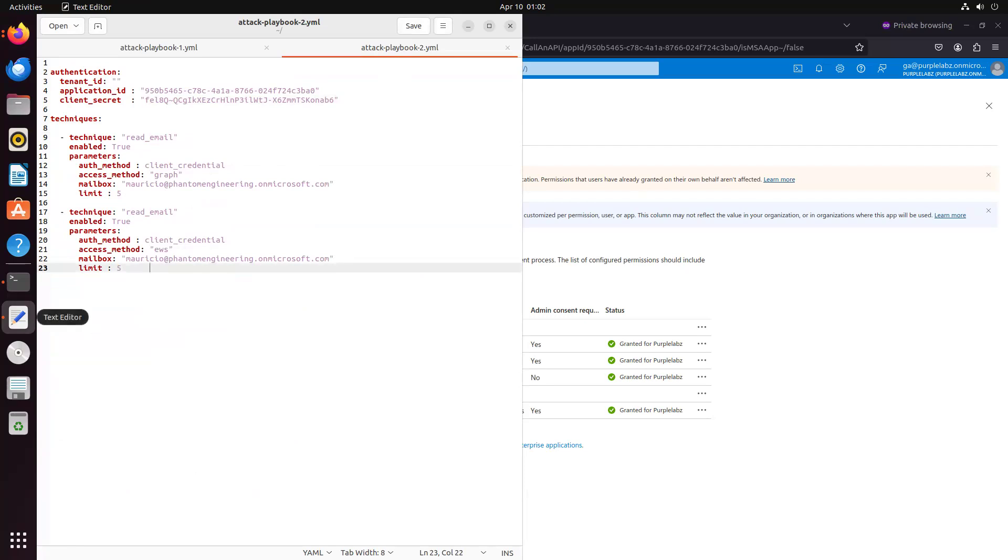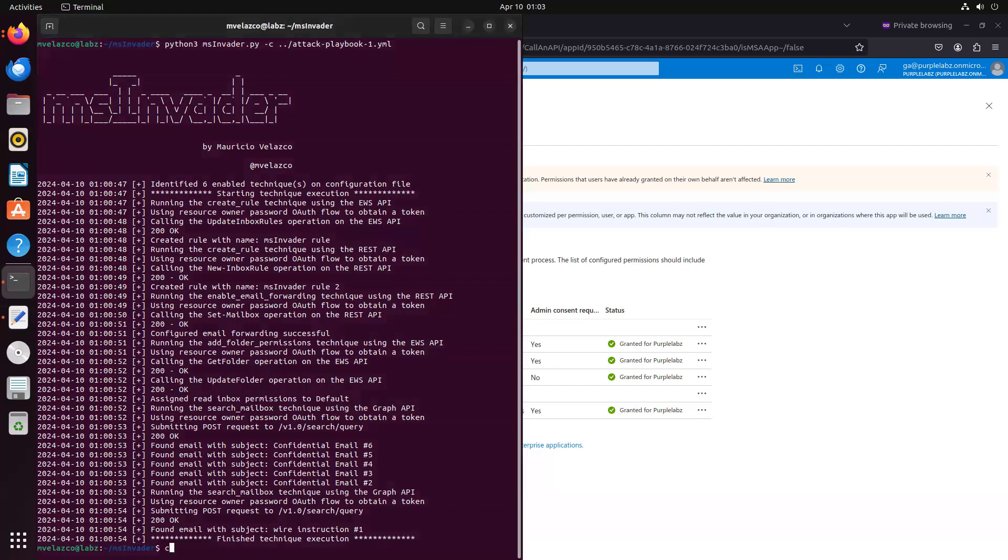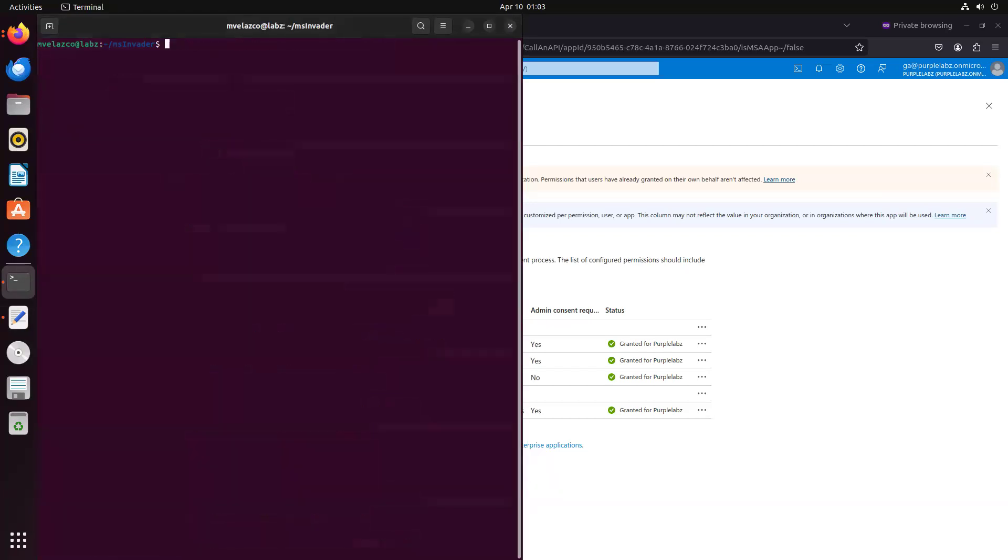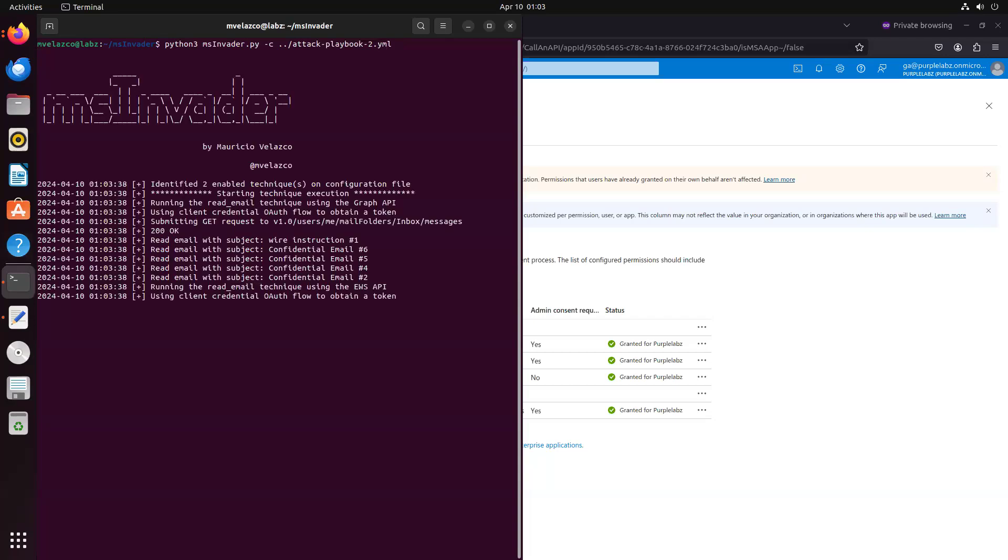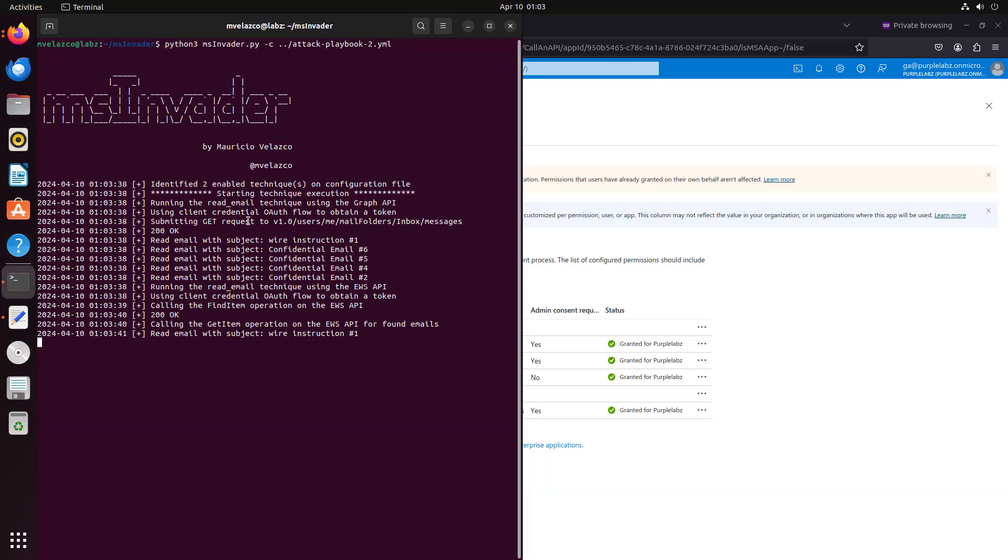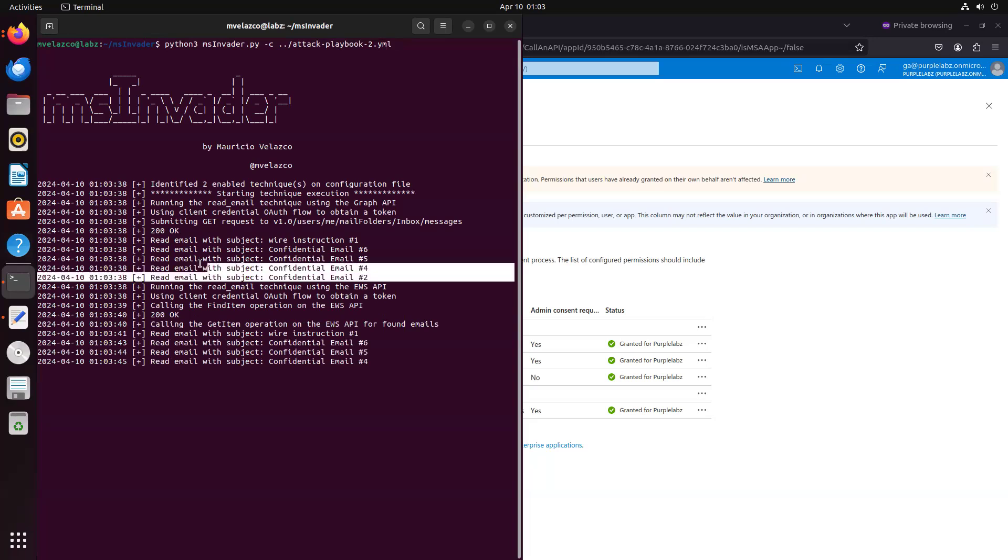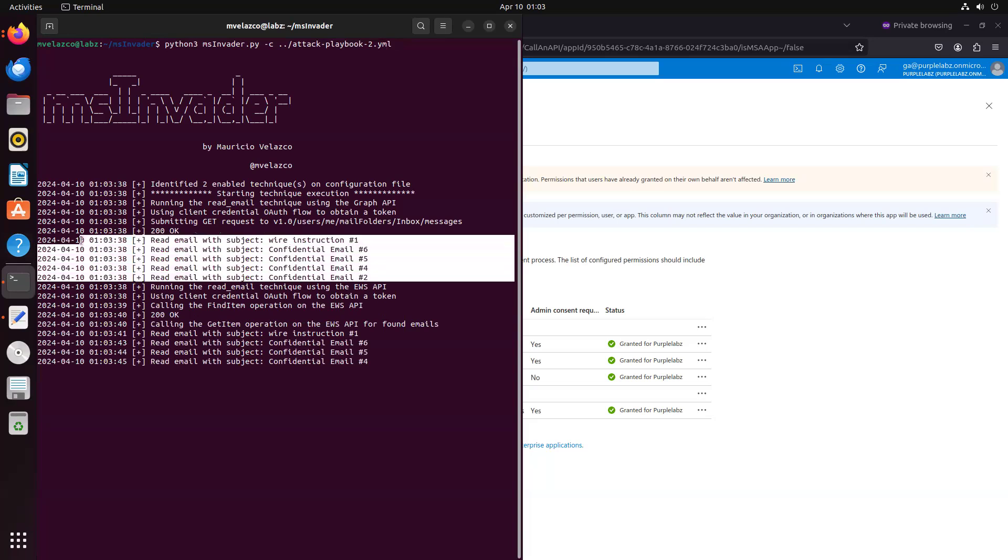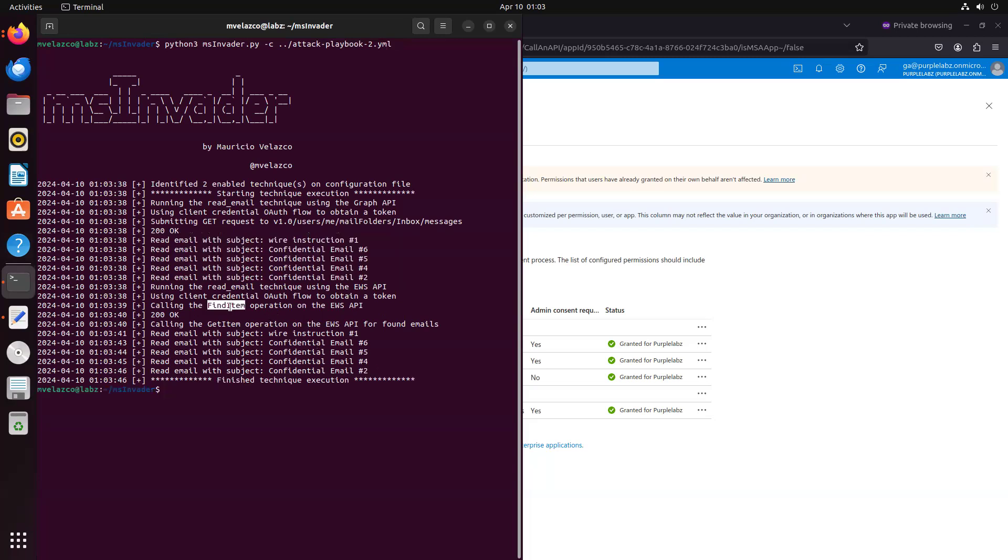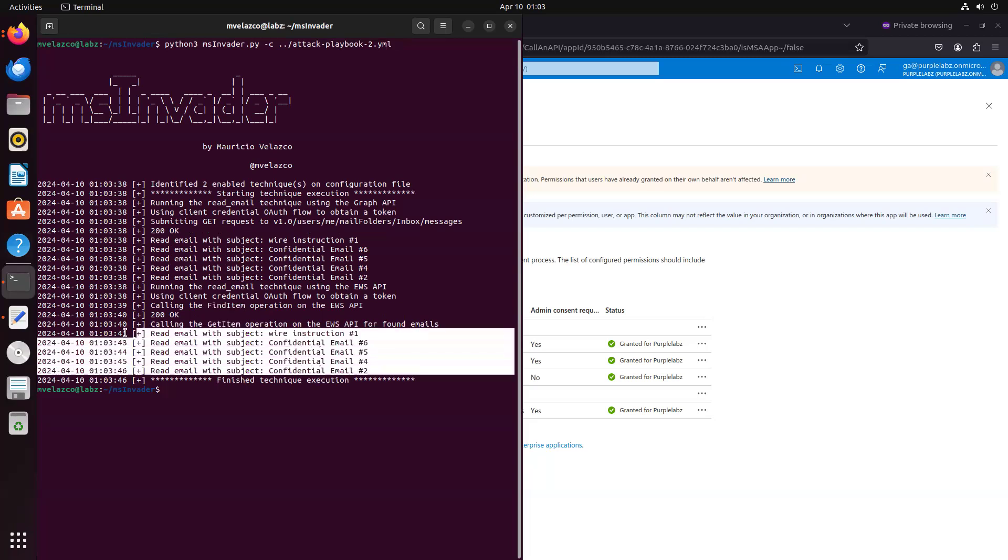Okay, so let's move on to MS Invader now. So we execute this playbook now. And the playbook executes, and first, MS Invader uses this service principle to read these emails, these five emails, and then uses EWS. First, they find item soft message, and then they get item soft message to get all those emails, and read those emails.